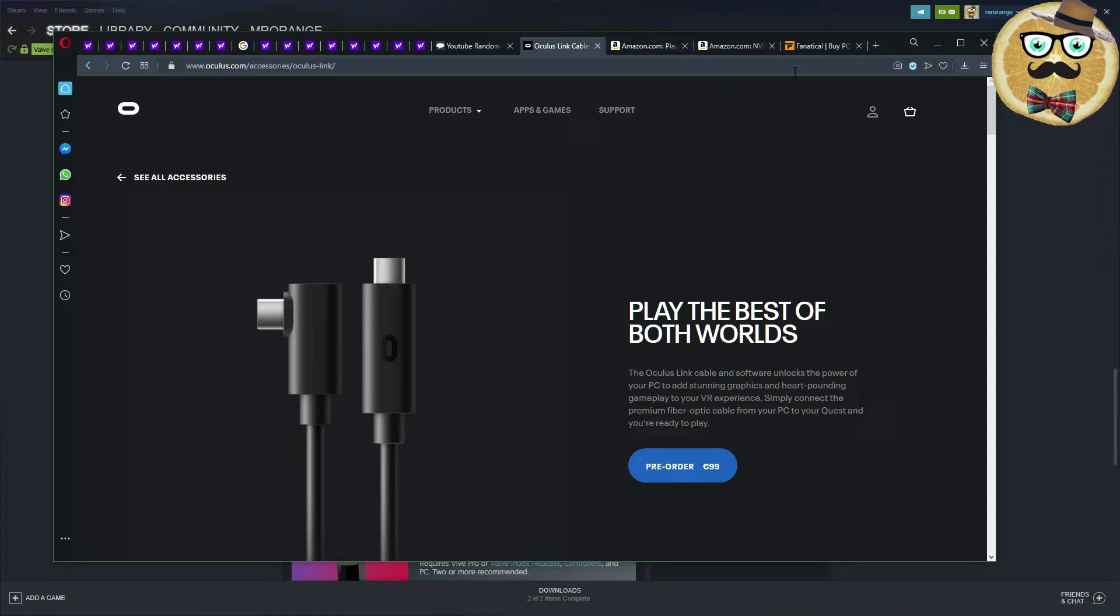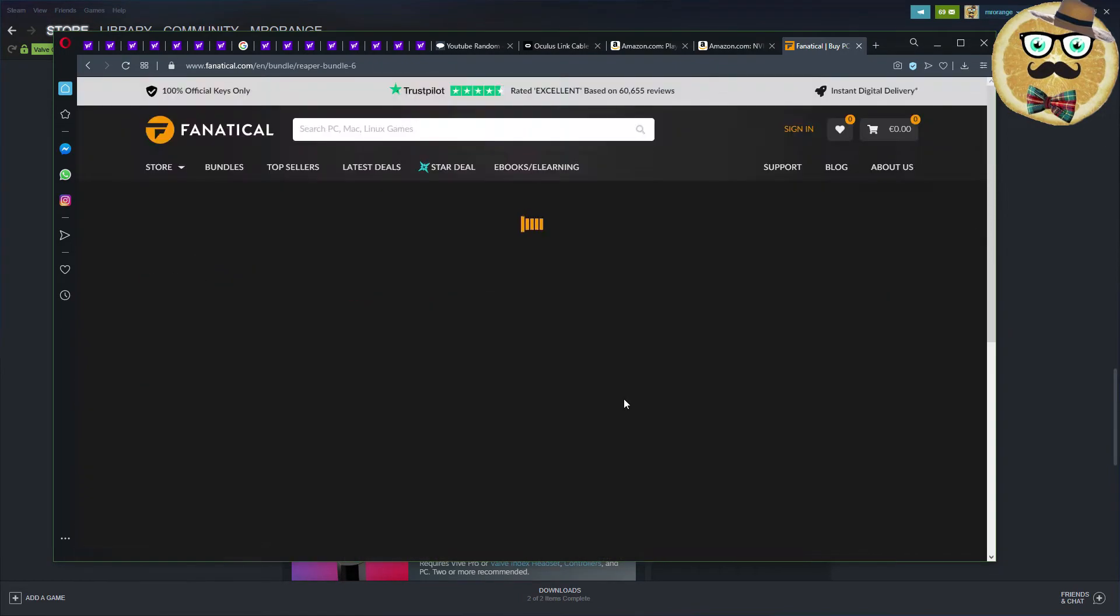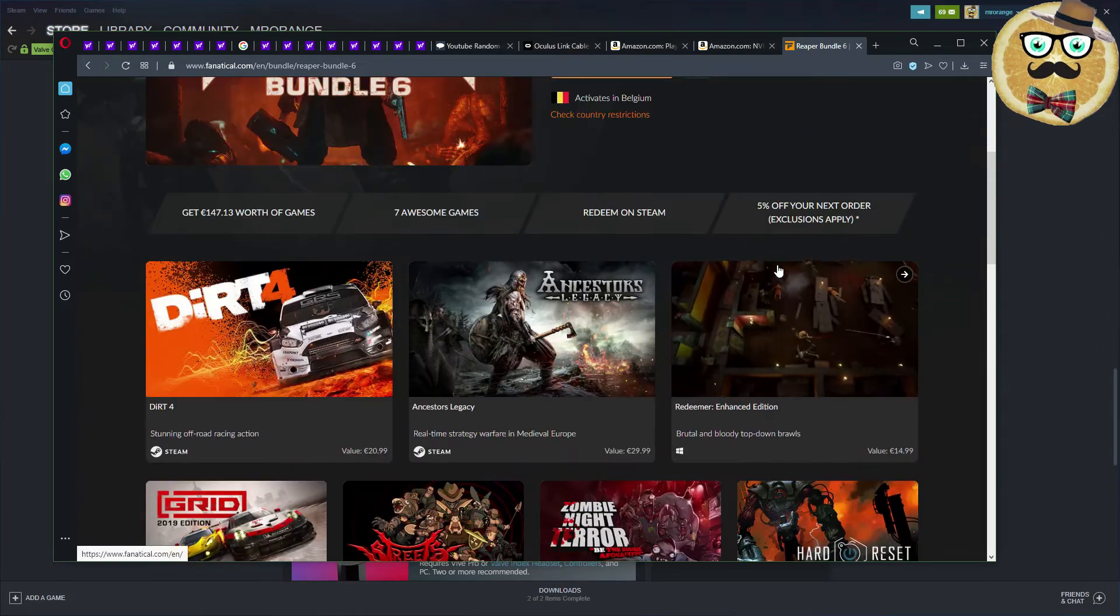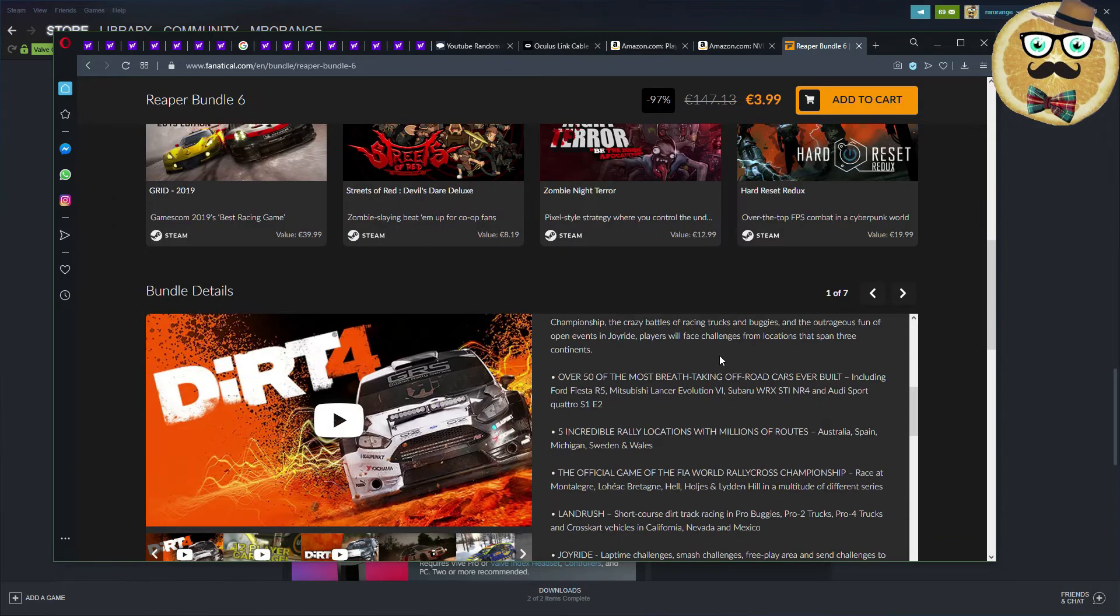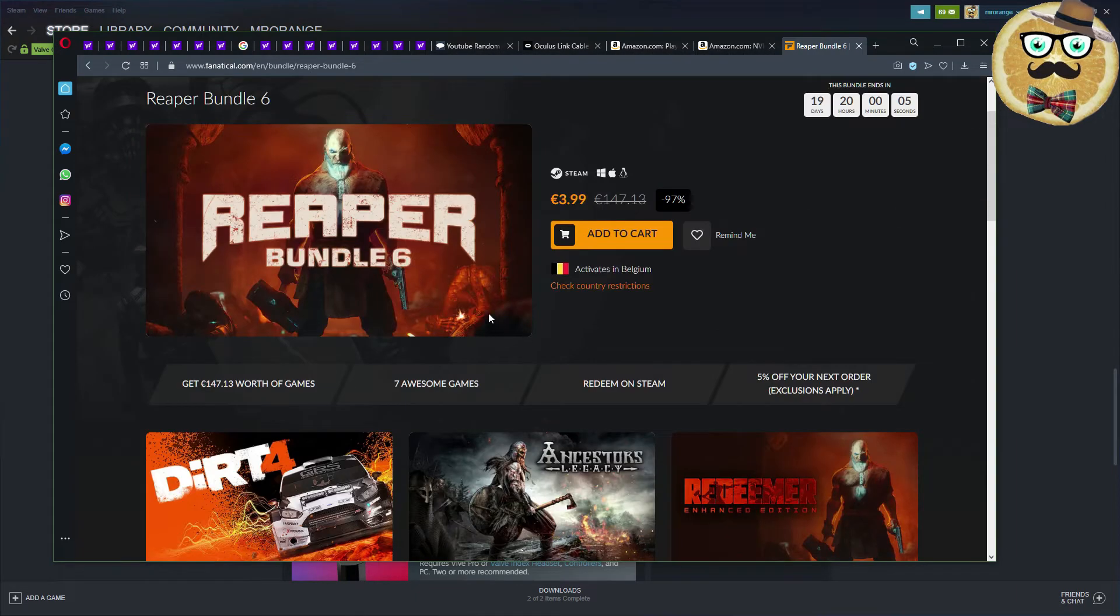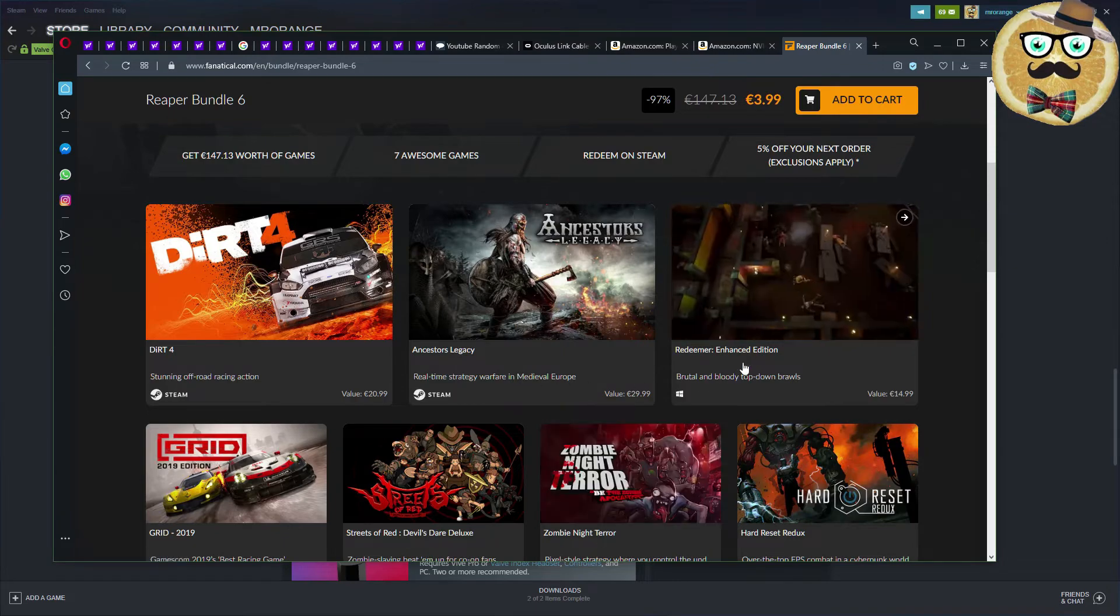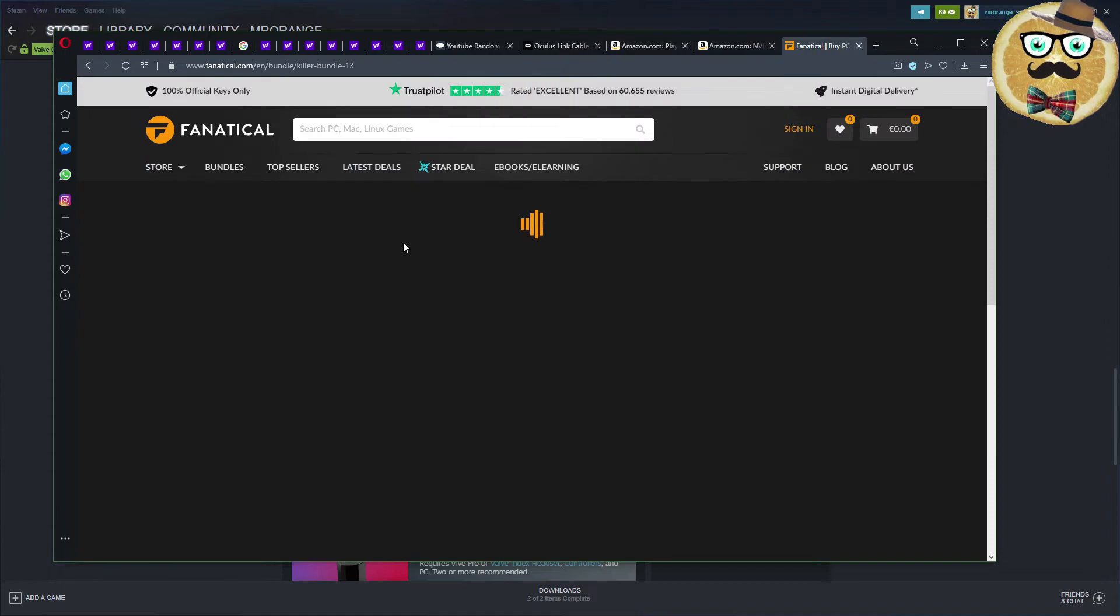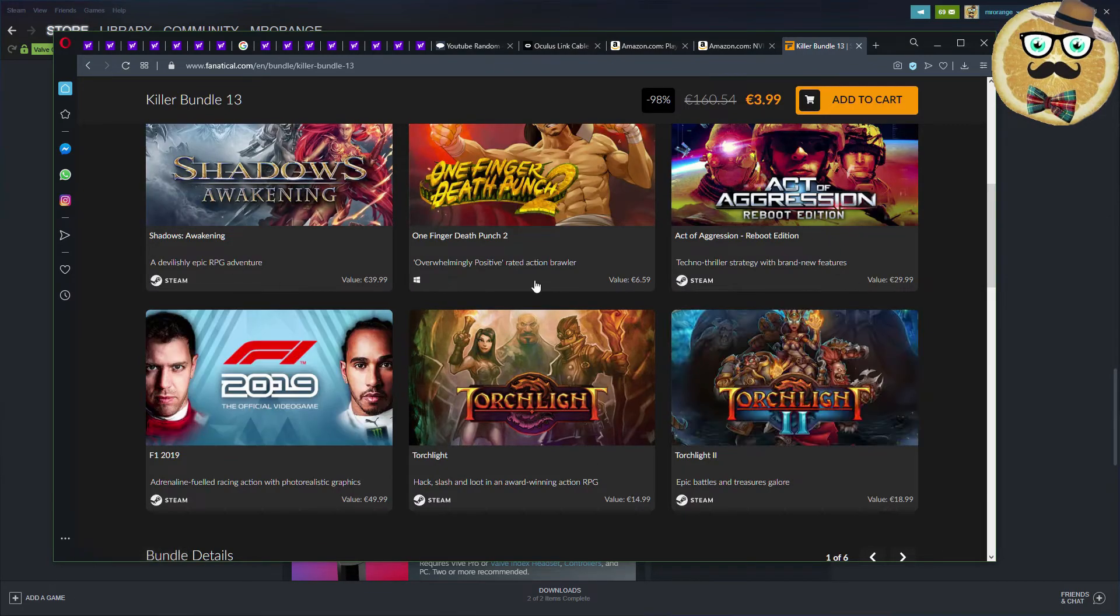I went to Fanatical and I bought a lot of bundles. I bought all those bundles, for example this amazing Reaper Bundle. If you don't know Fanatical, check it out. Fanatical has a lot of games, always very cheap. Here I got this bundle, for example, with GRID, DiRT 4, SOLAS Legacy, Redeemer, etc. Since I already own a lot of those games, I got it, took some of my keys, and put them on my giveaway list. So you can profit from a lot of those games in the future. For example, I have DiRT 4, Redeemer, Zombie Night Terror, Heart Reset Redux, also coming in some sort of giveaways.